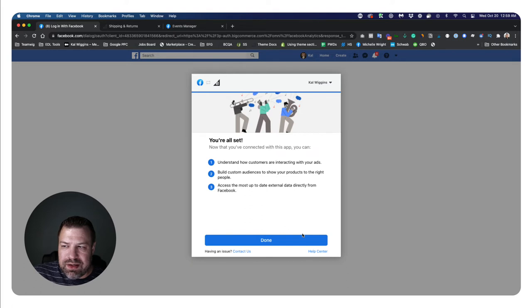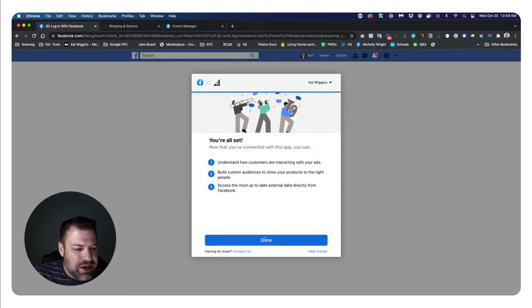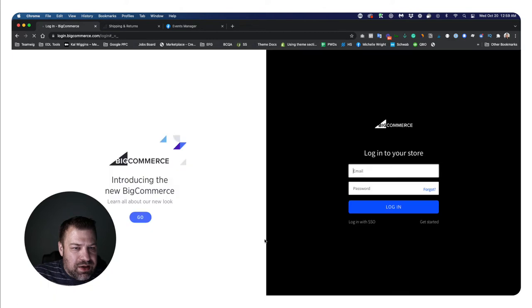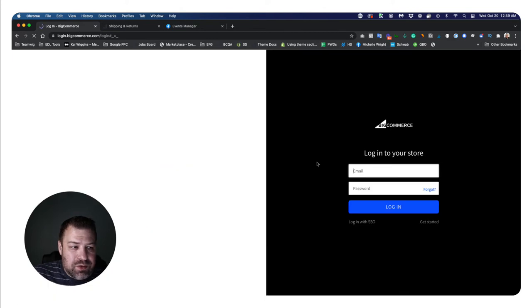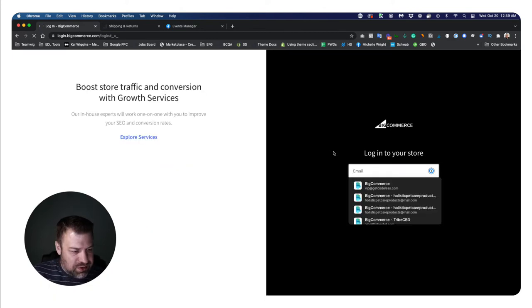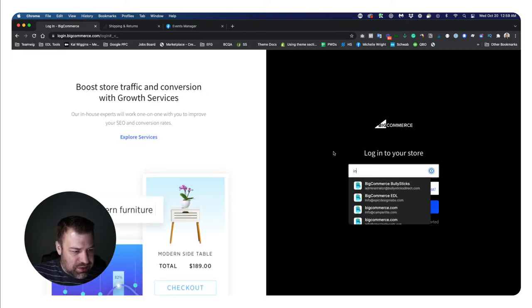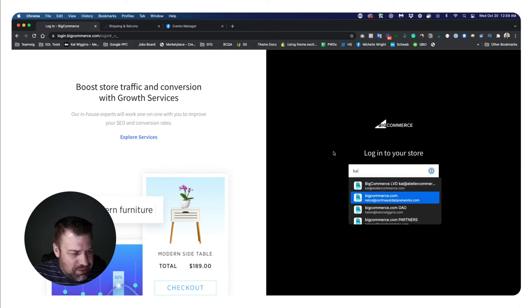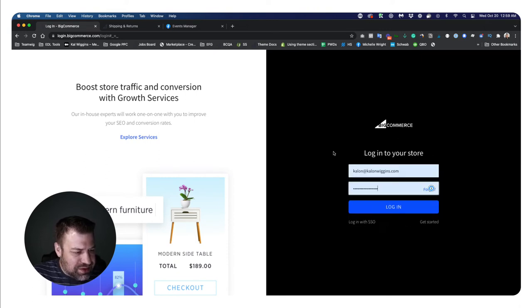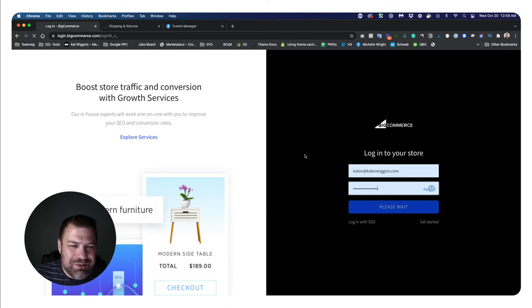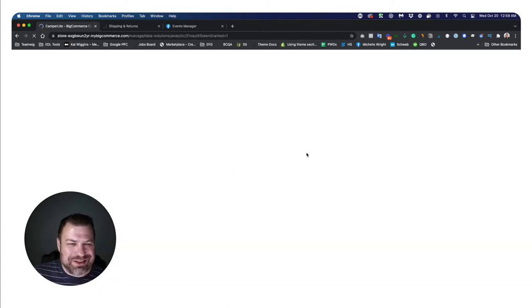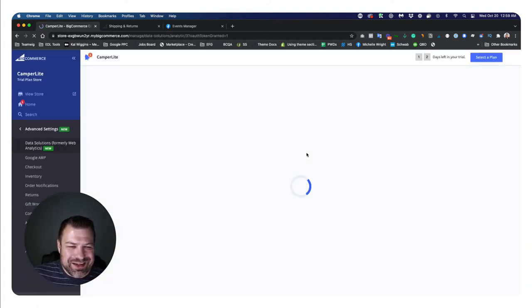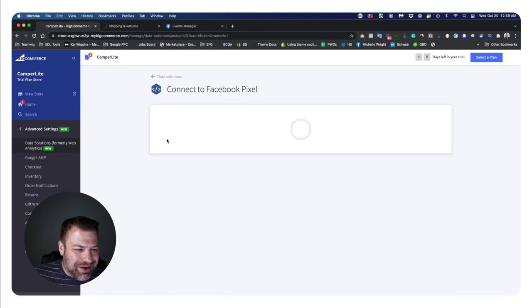Spinning, spinning, spinning. There we go. You're all set. Done. That is so much easier than it used to be. Let's see if it actually worked because I got kicked out of my BigCommerce account halfway through. So let's see if that worked.